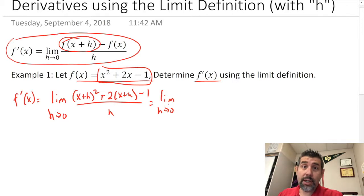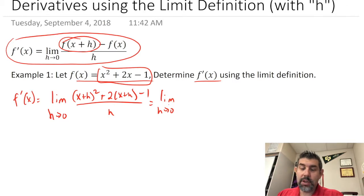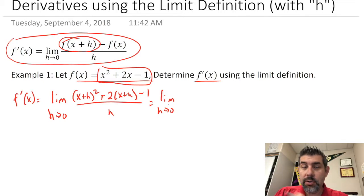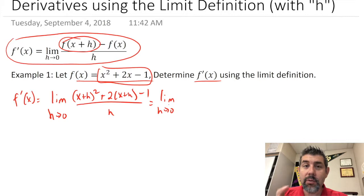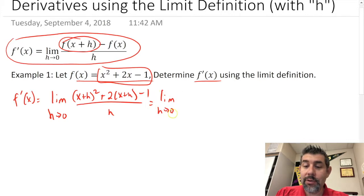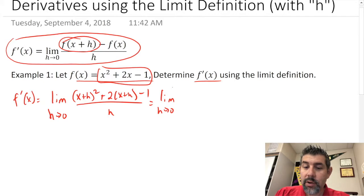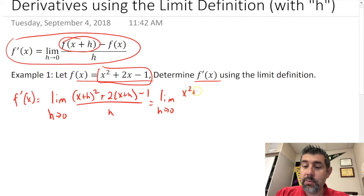I want to remind you not to forget your limit notation each time — that equal sign is really important. Make sure you have your limit there because that's what we're talking about. Now we're going to multiply out (x+h) squared to get x squared plus 2xh plus h squared.